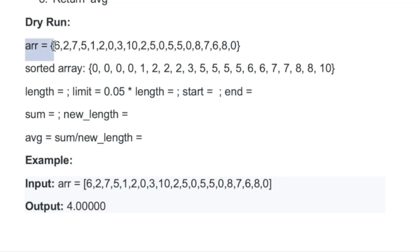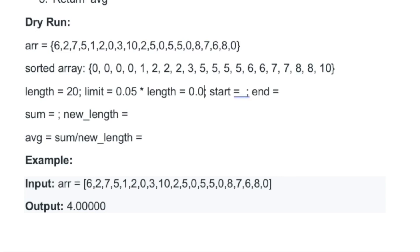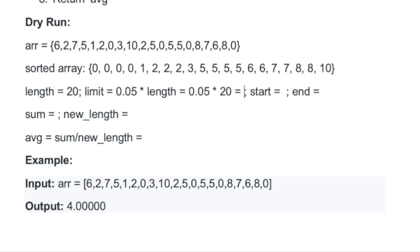Now let's perform a dry run for the input array. First we find the length of the input array, which is 20. Then we sort the array in ascending order. Now we find the limit: 5/100 = 0.05, multiplied by length 20, gives us 0.05 * 20 = 1. So the limit is 1.